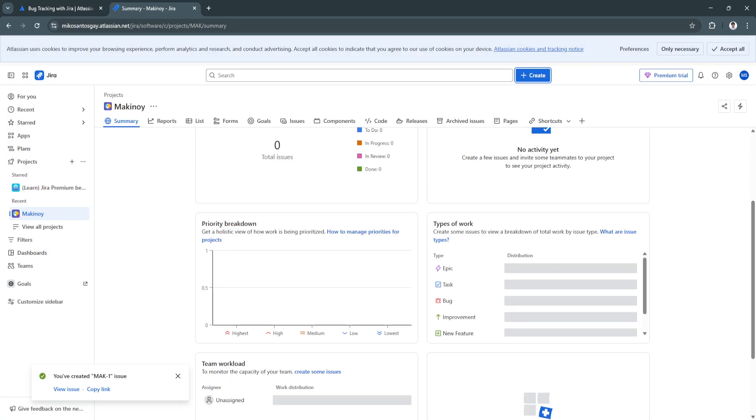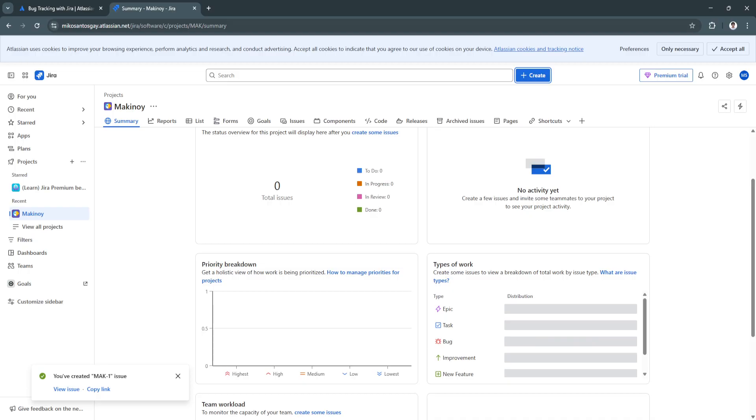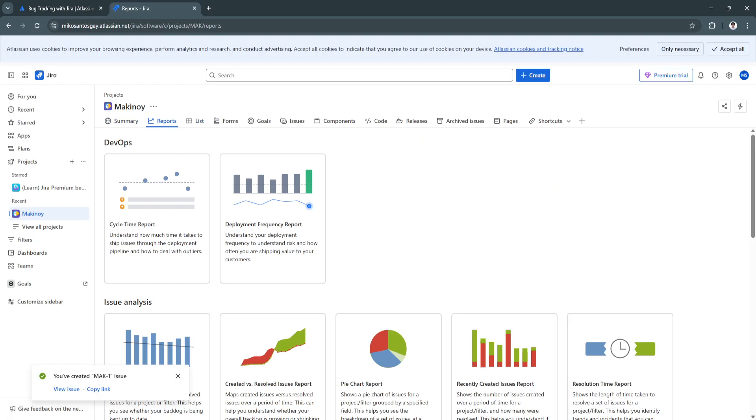Now, I have created a new project here. Basically, that is where you're going to track the bugs. I'm just going to walk you through the features of this template.